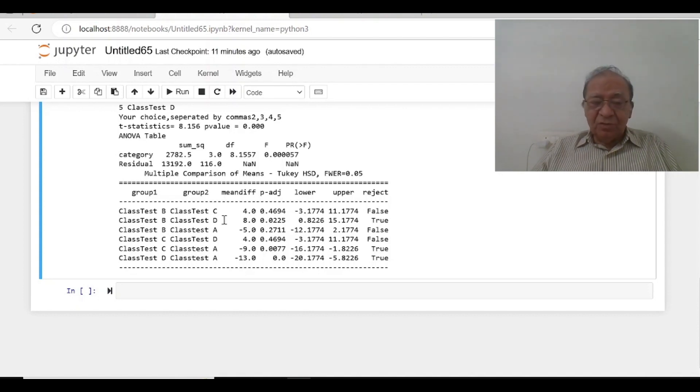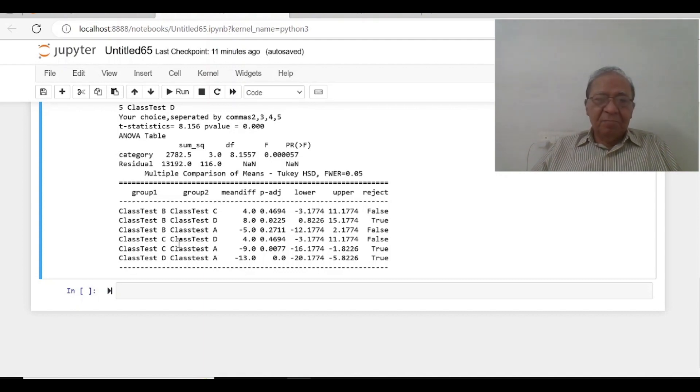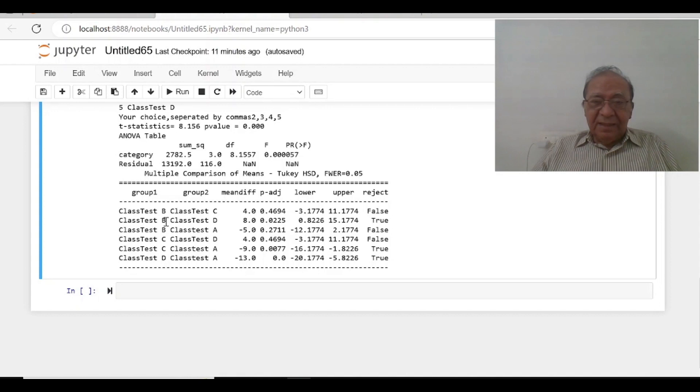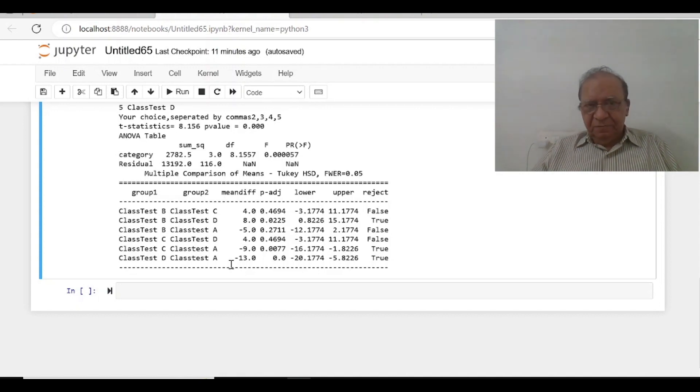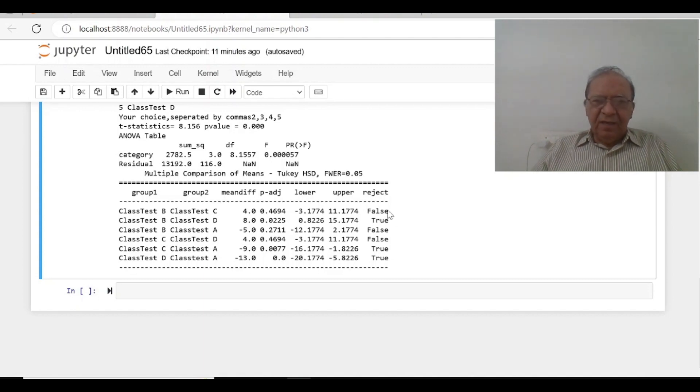And only that difference is between B and D. So we have got statistical significance differences between A, B, C, D, but there is B and D is okay, C and A is okay, A and D is okay. So this is the way we can compare it.